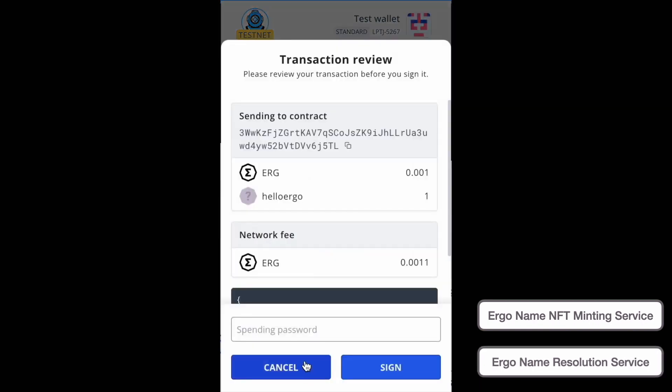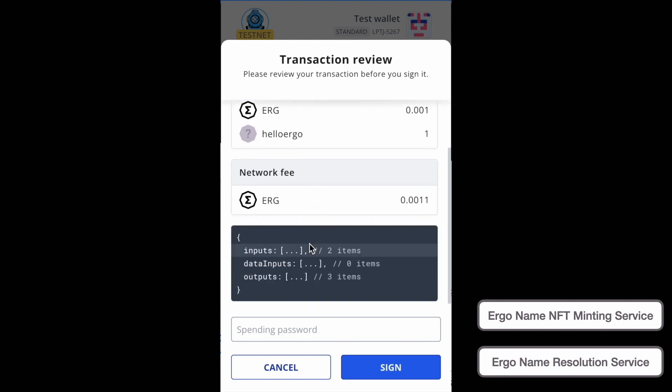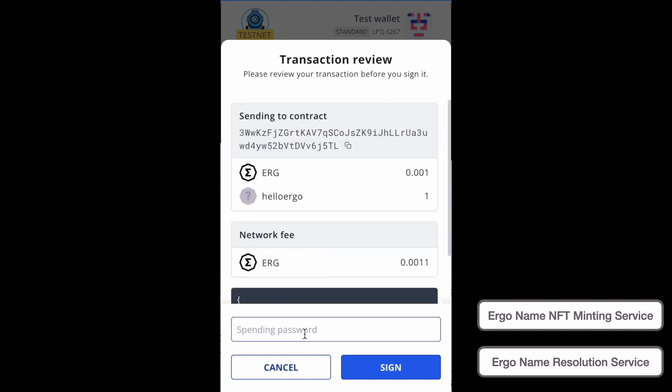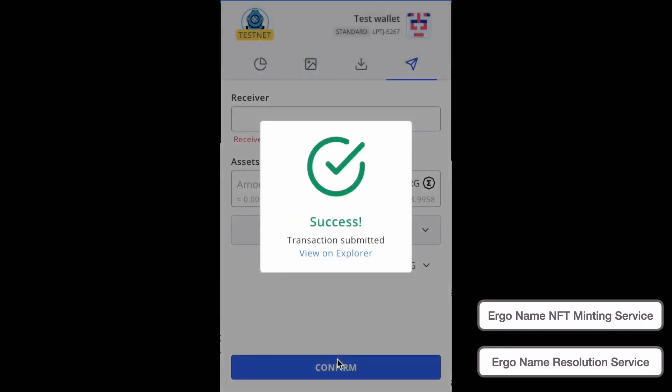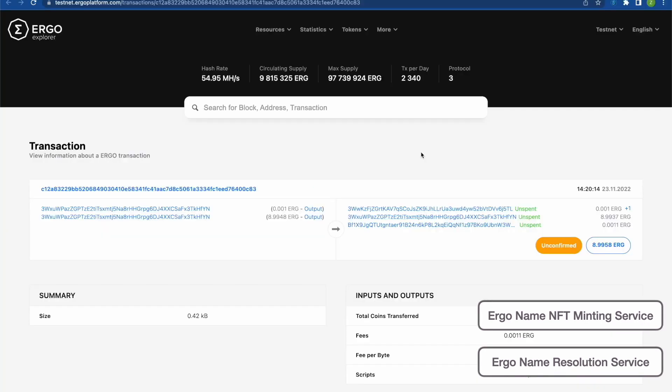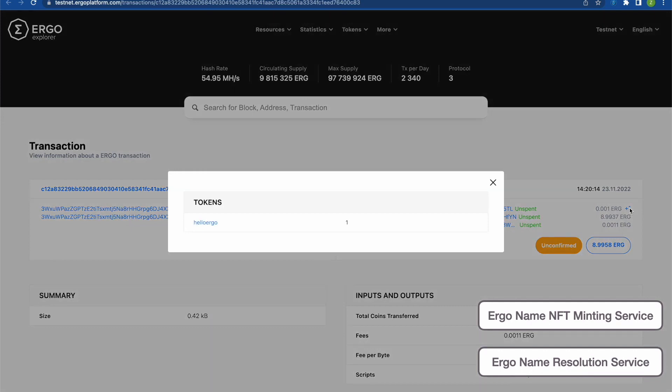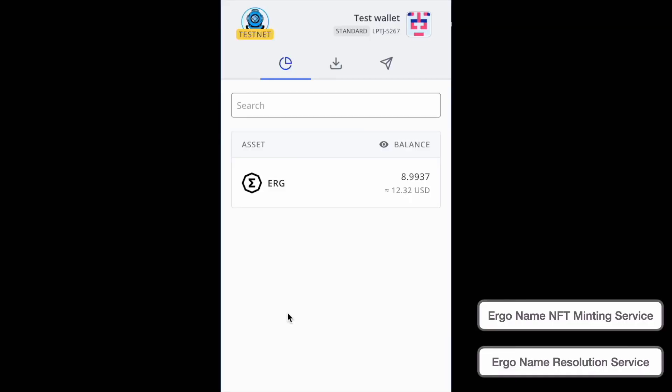So I'm going to send it to my other address, which is resolved using Valve. And I'm going to add my HelloErgo asset. I'm going to go ahead and sign that. And here it is on the explorer. We have our inputs from my HFYN address going to J5TL and one additional token, the HelloErgo token, is in the transaction.